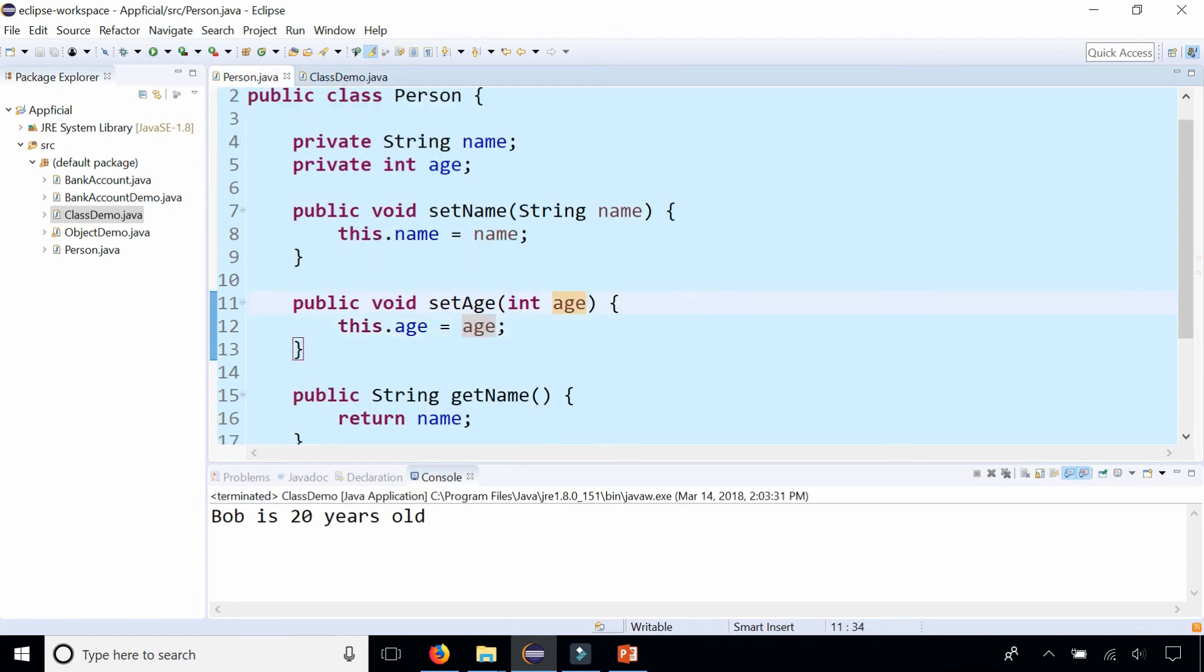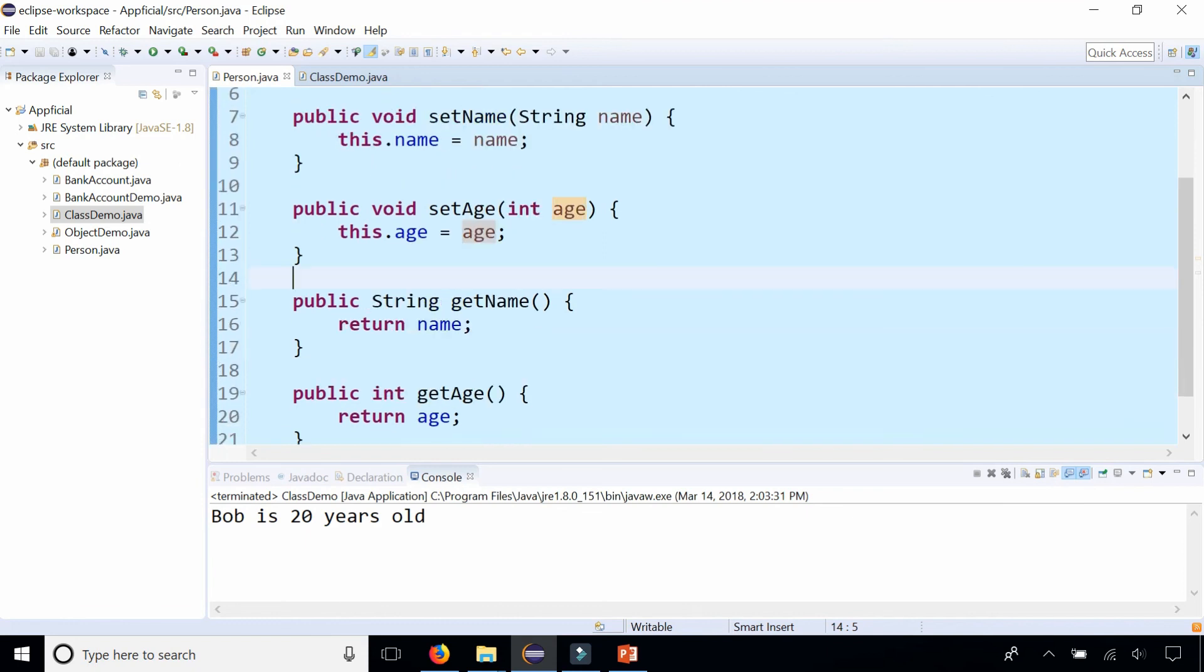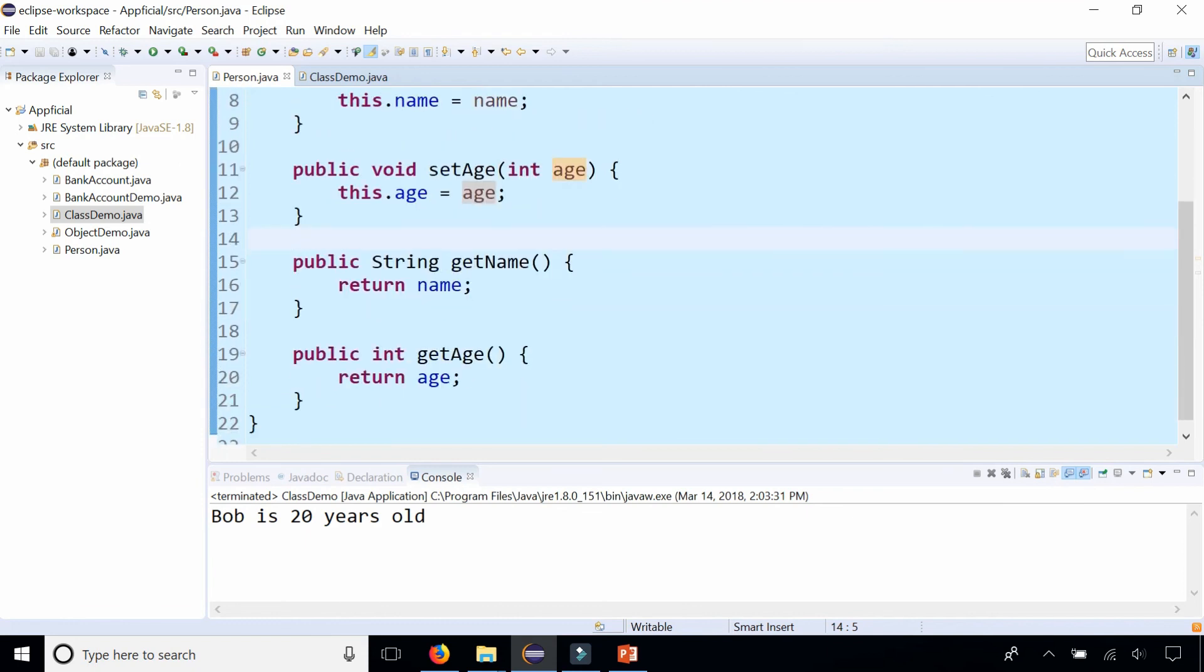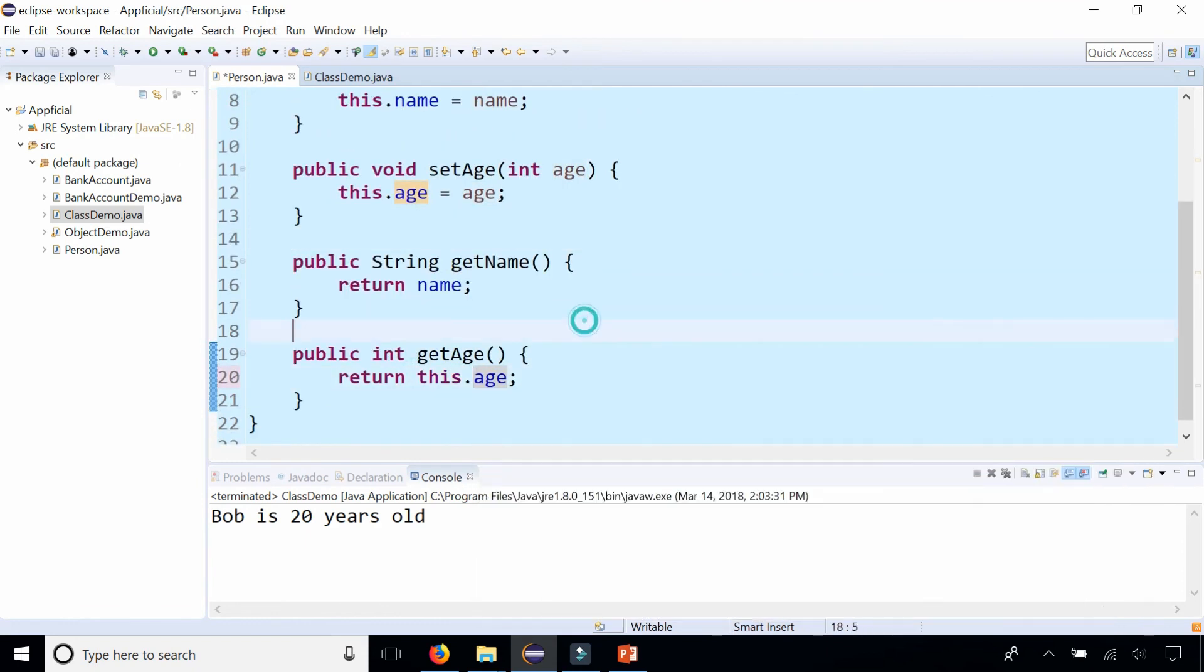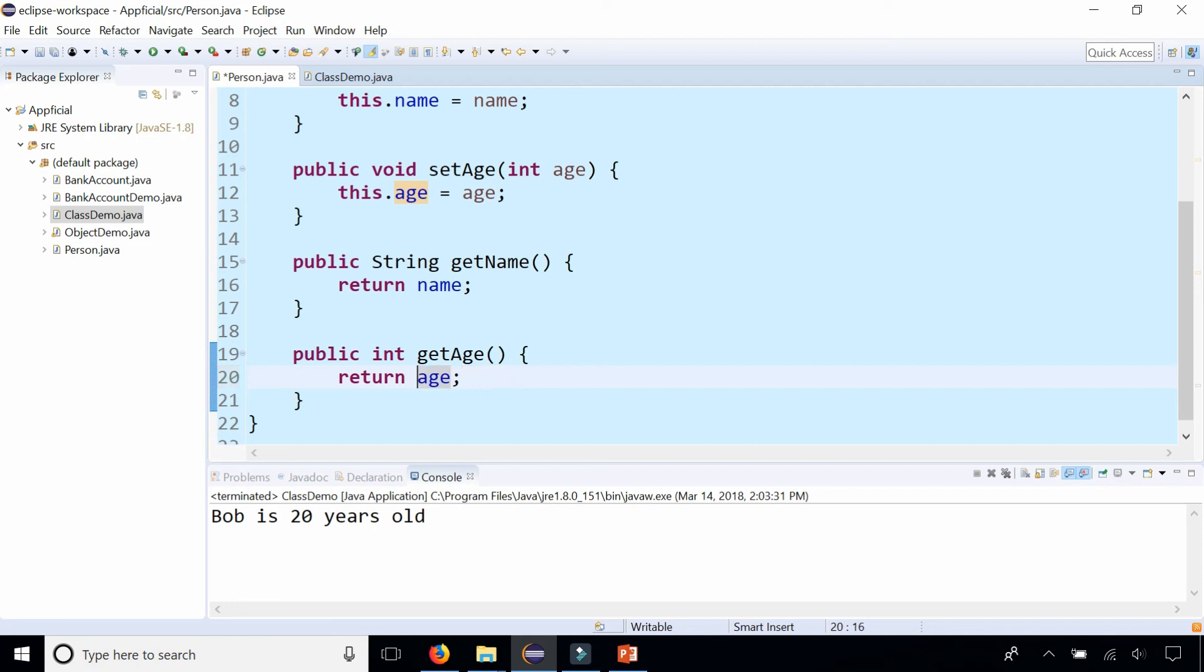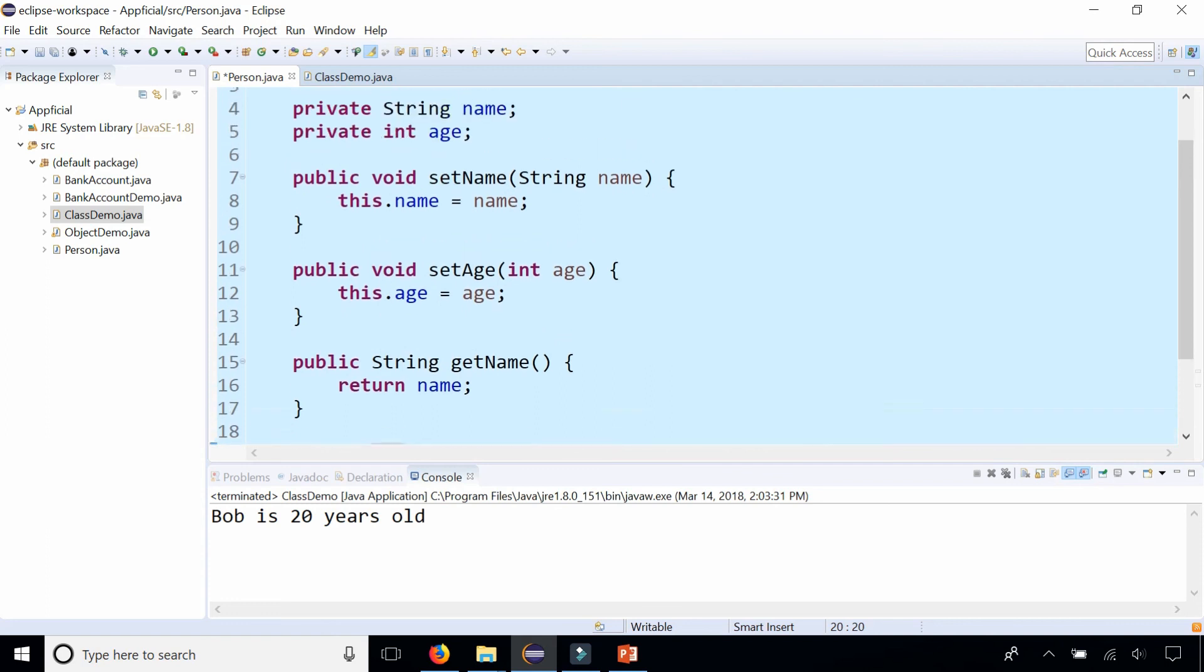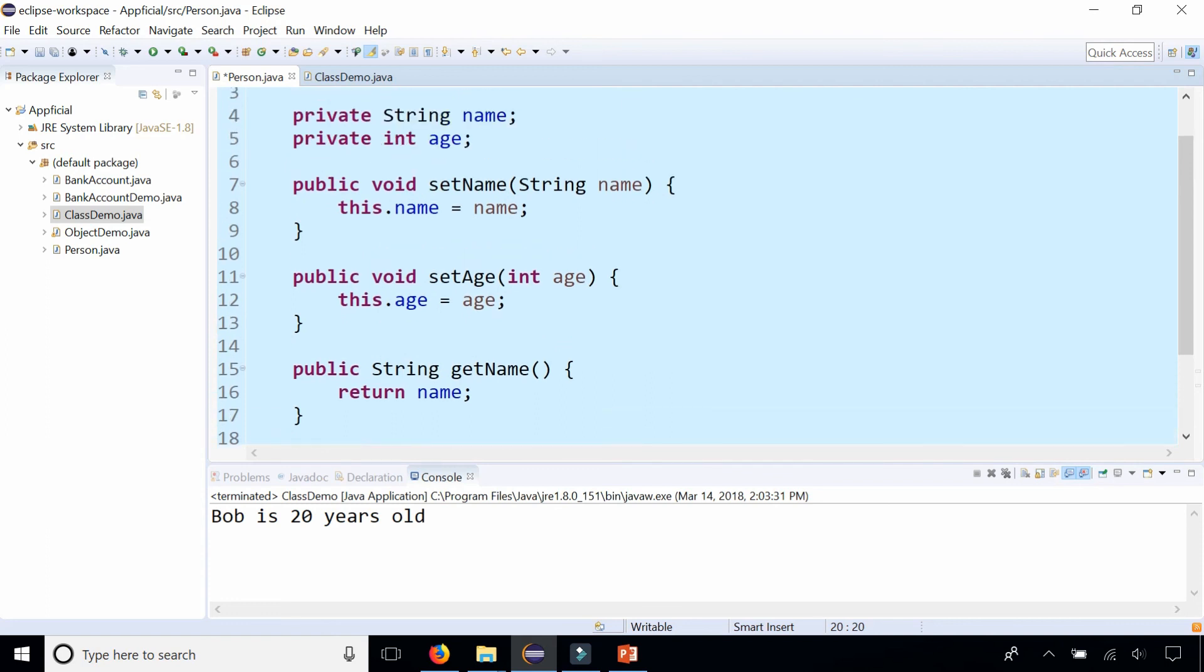So that is the only time that this is required in a class. And you could have also used this in your getter method. I could have said return this dot age makes no difference, but totally optional here, but you didn't need it because there's nothing that's causing any kind of confusion in this method that's coming from a parameter like we saw in the set name and set age methods.